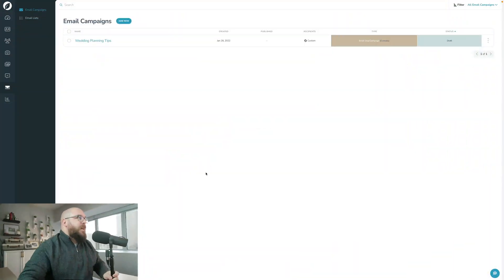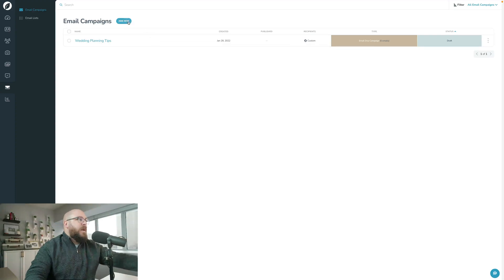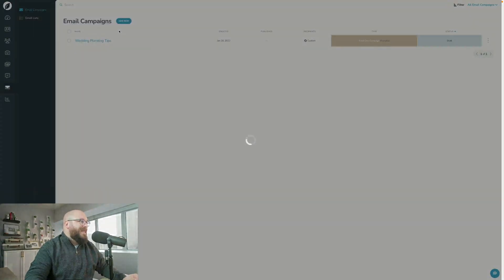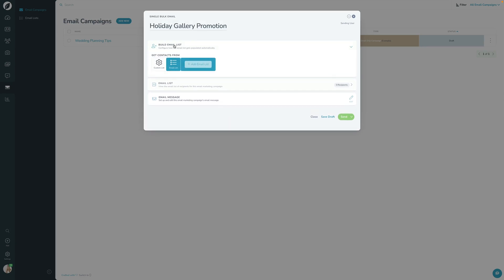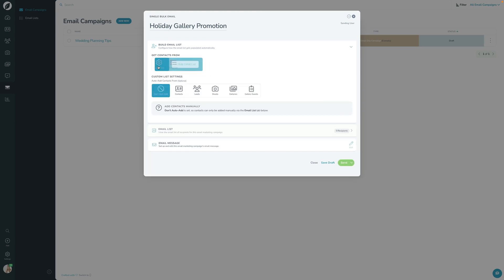Here in the email campaign section of Sprout, I'm going to click Add New and then click Single Bulk Email. What we're going to do for this one is we're actually going to do a gallery campaign. So let's call this our Holiday Gallery Promotion, and we're going to open Email List here. Instead of using an email list that we've already defined, I'm going to say Custom List.